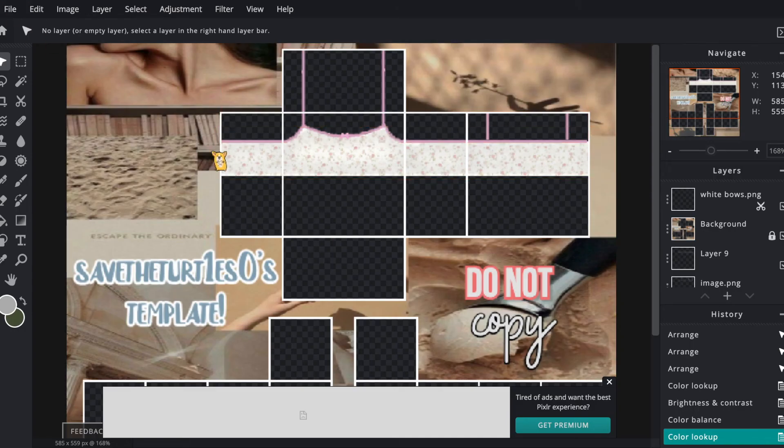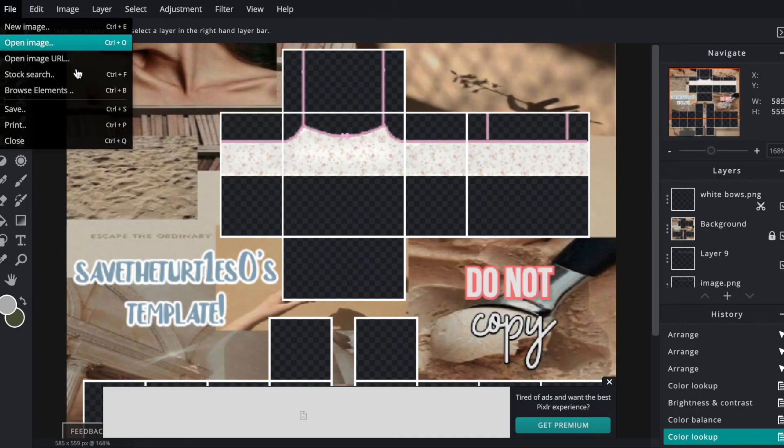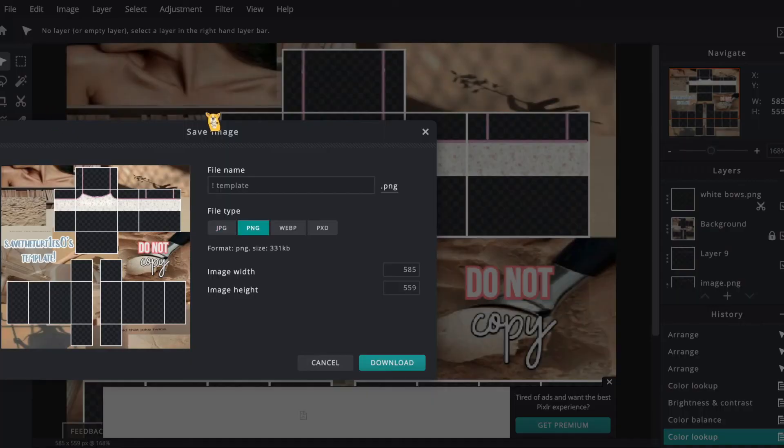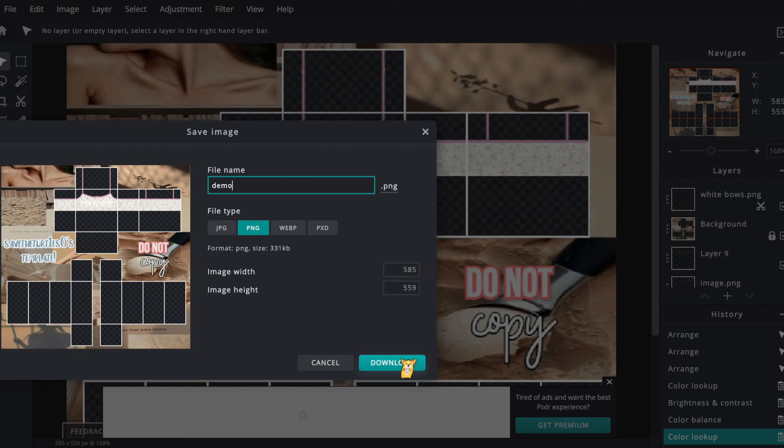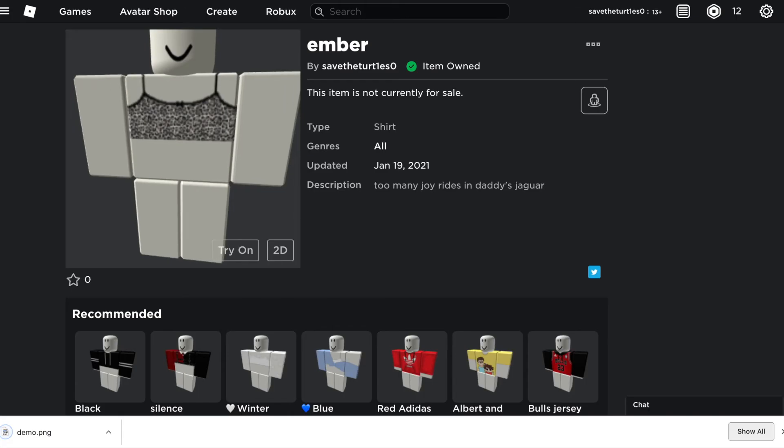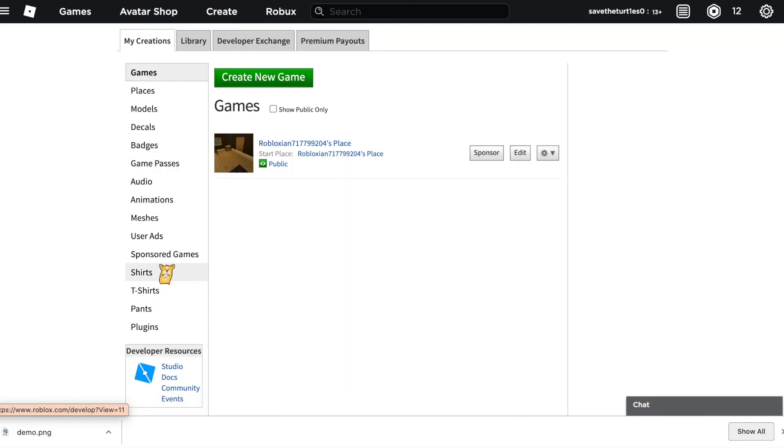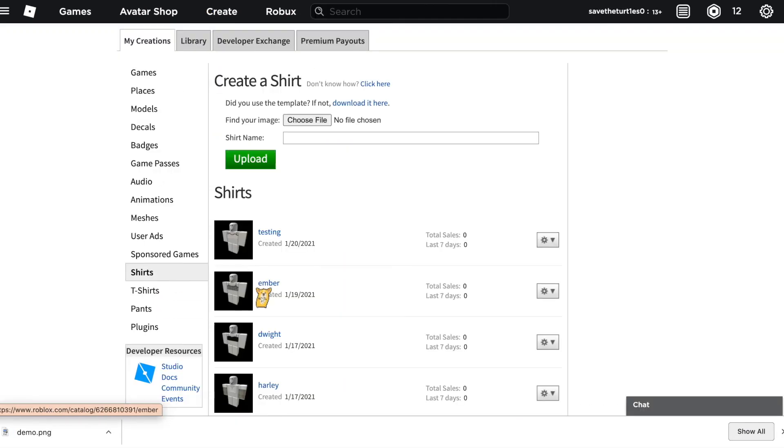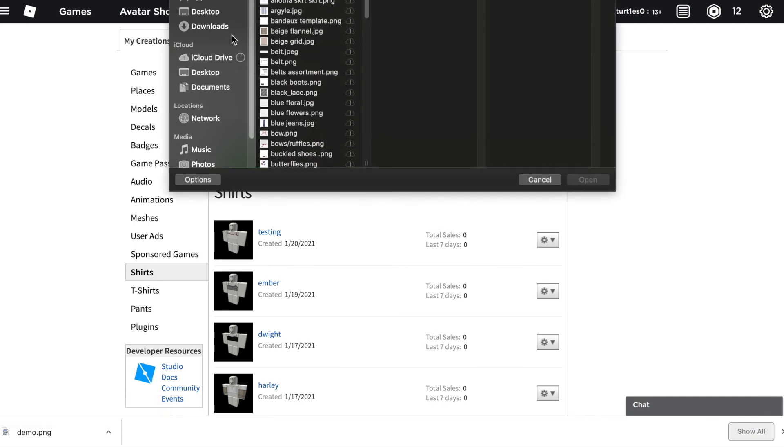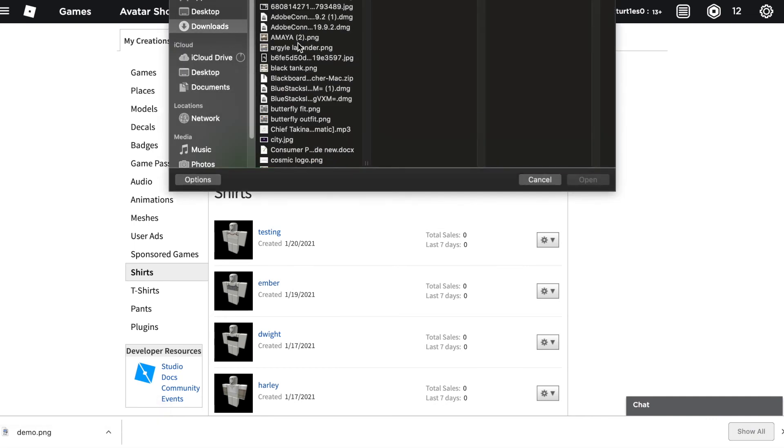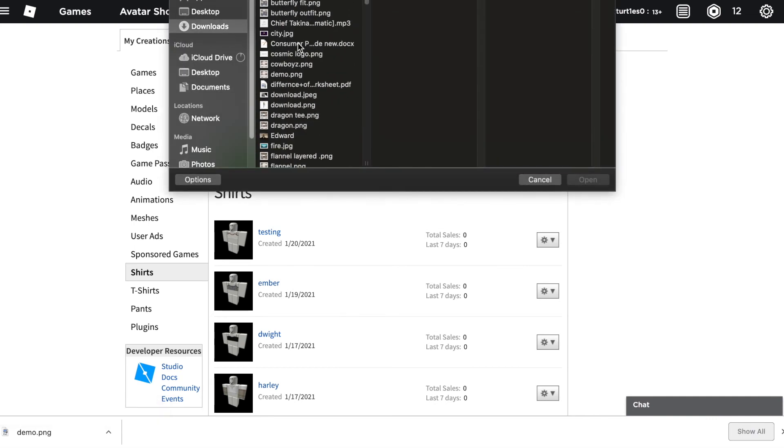So now that you're finally done with your whole tank top, you're going to go up to the top left corner, hit file save, and then name your tank top whatever you want. I'm calling mine demo for the purposes of the video. Make sure it's at PNG or else it will not convert. Then go to Roblox, hit create shirts, and then hit create new shirts at the top or choose file, and pull up the downloaded image that you just saved.